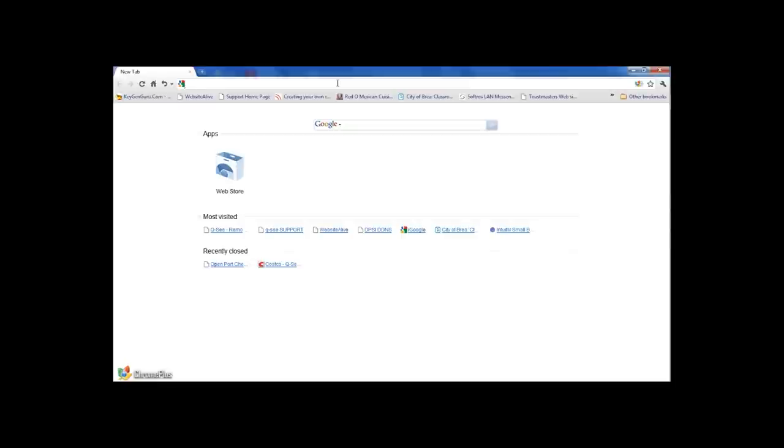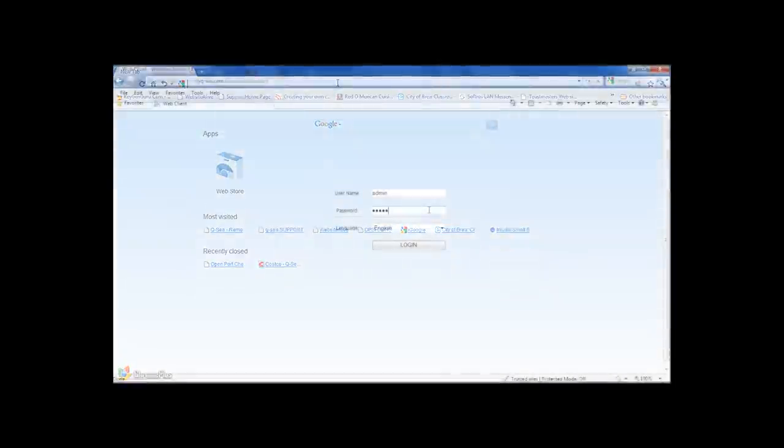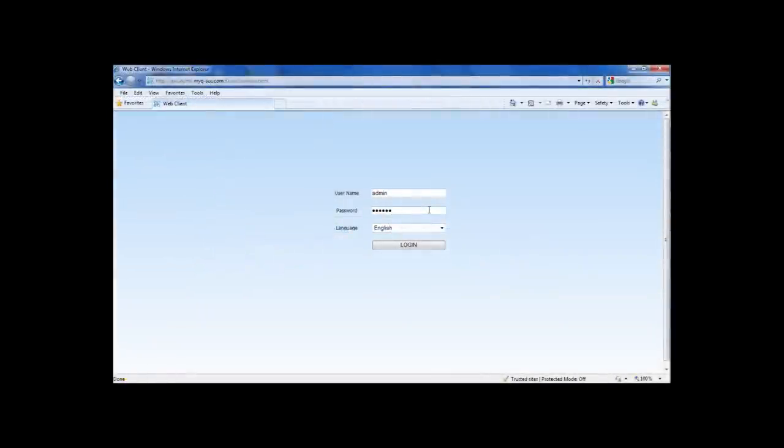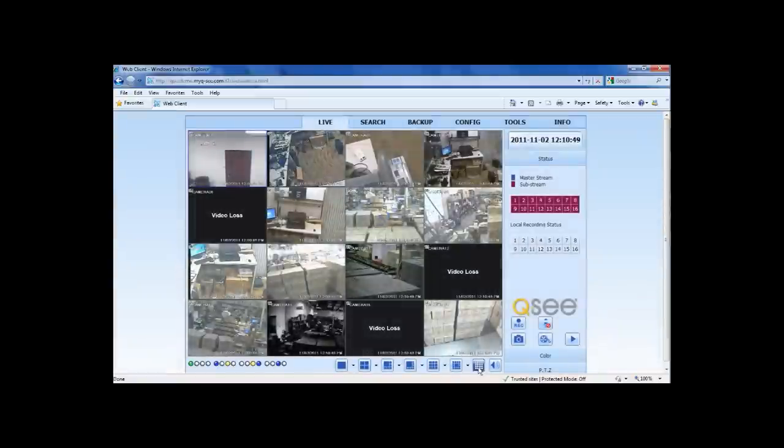Step 9: To connect remotely over the internet, open your web browser and enter the domain name in the address bar that you had registered at the myqc.